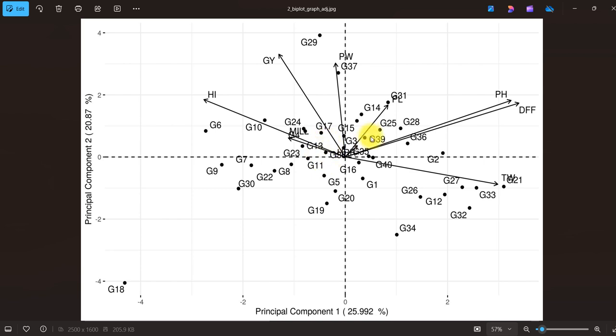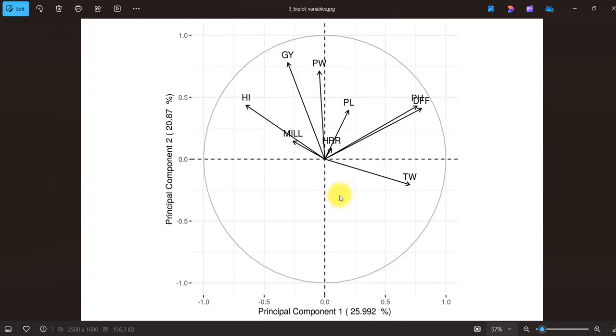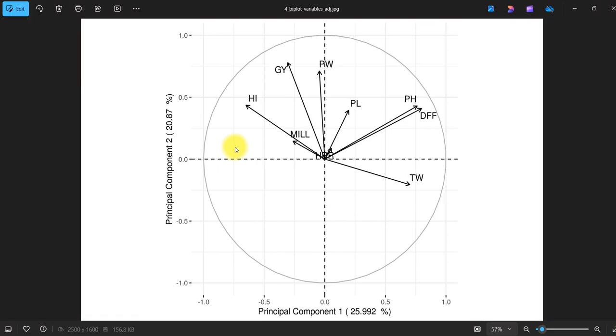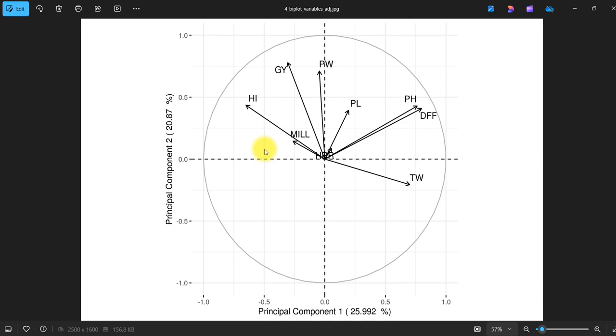In the third graph we don't have genotypes. The graph is the same - it's the distribution of the traits across the principal components. In this graph also some adjustments are made for more readability.